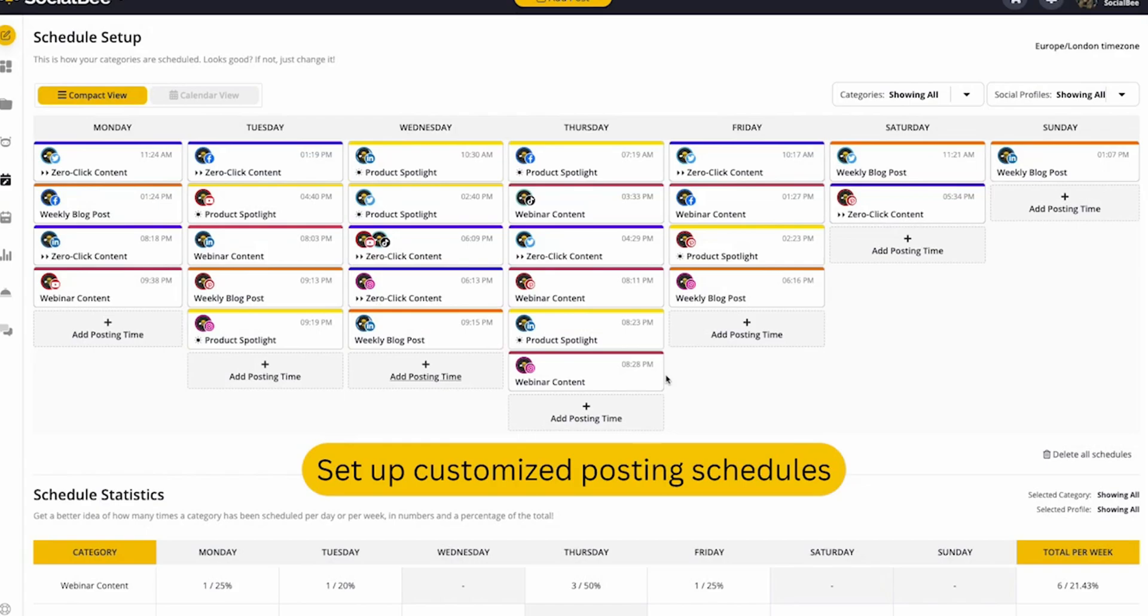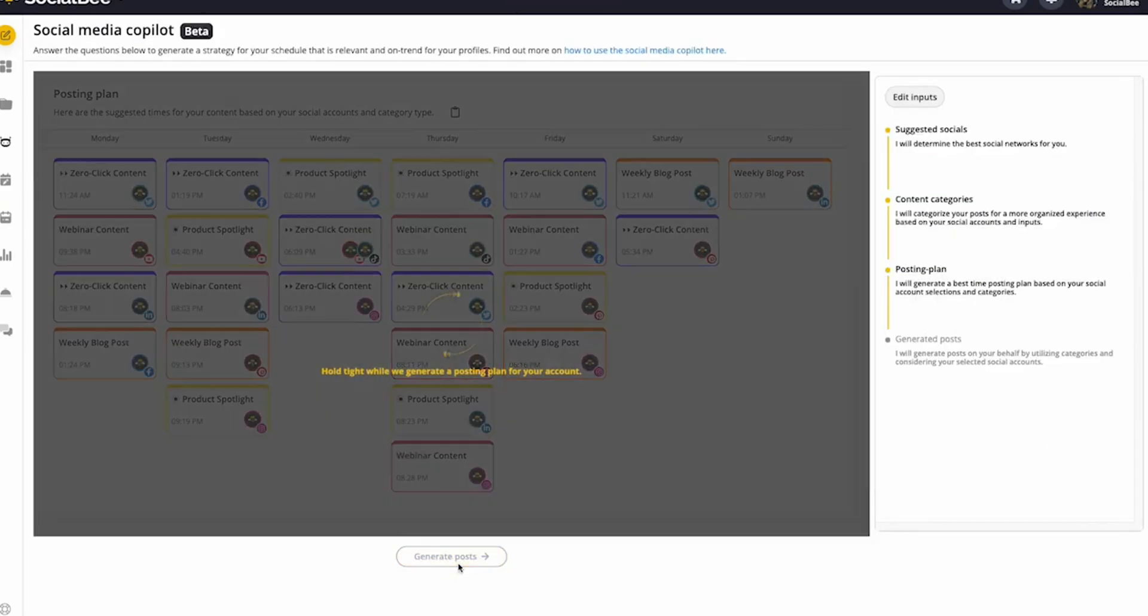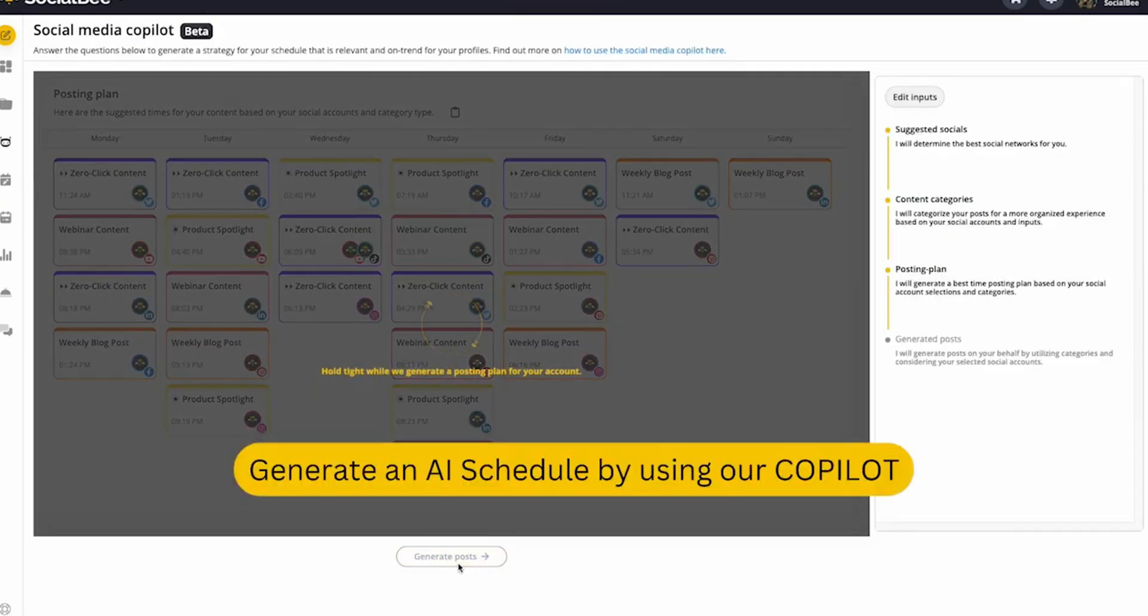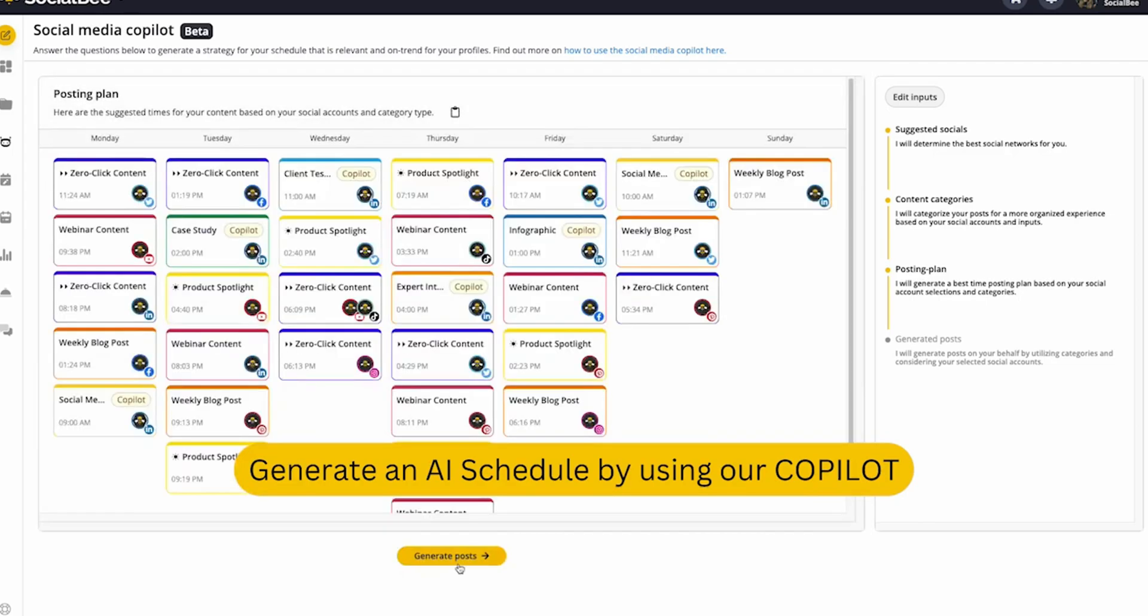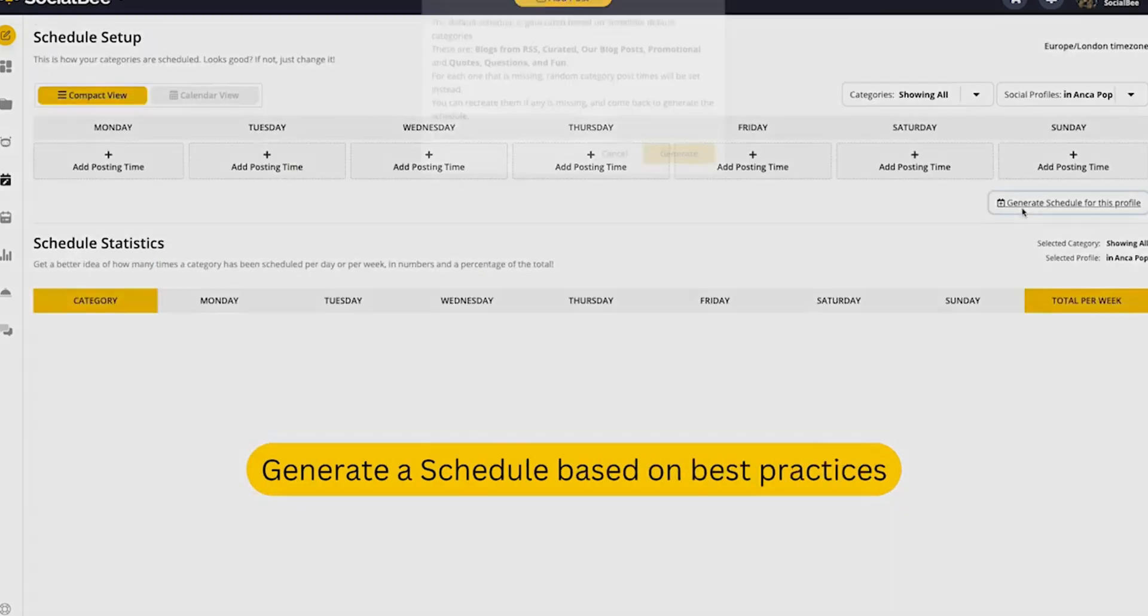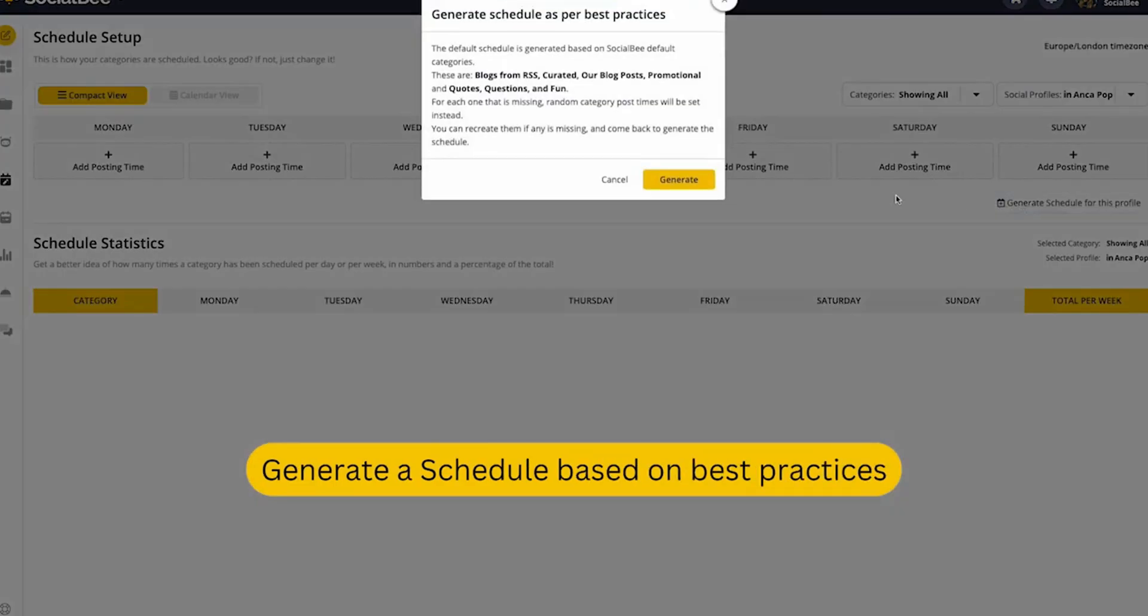You can see upcoming posts for each platform in a list, calendar, or Instagram grid preview. This way you know exactly how your content will look before it's published.